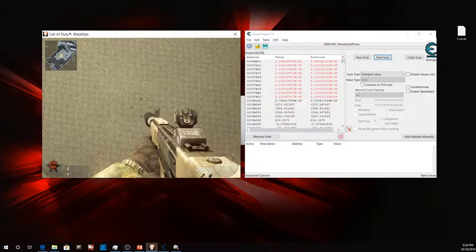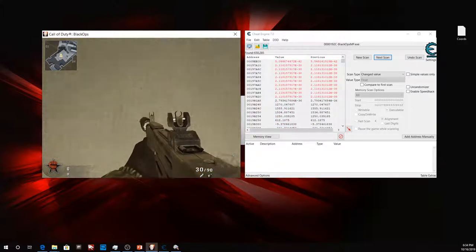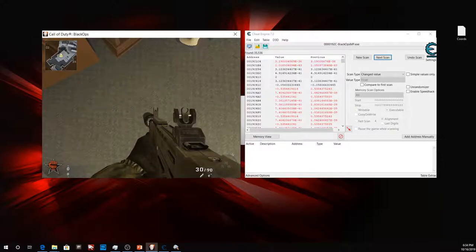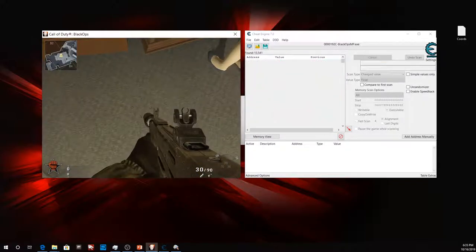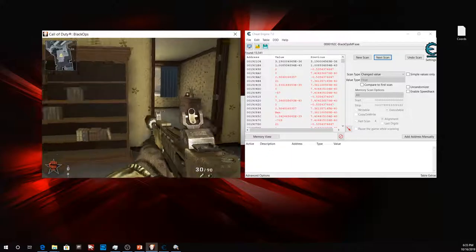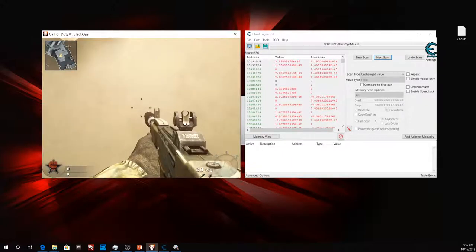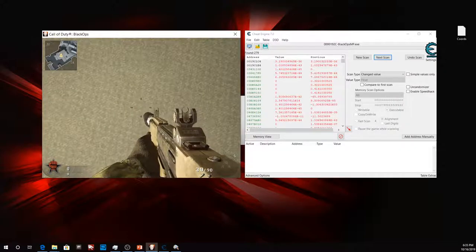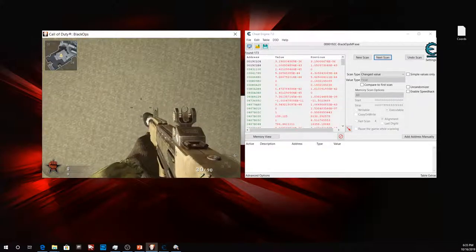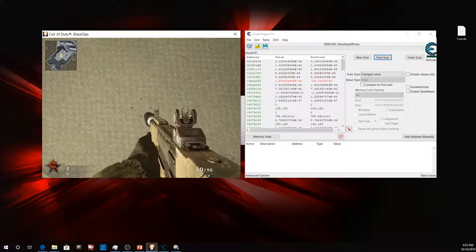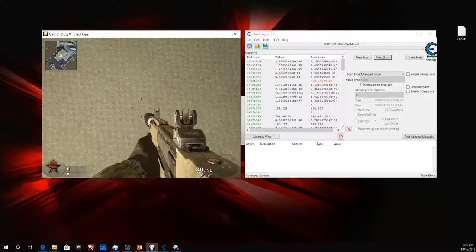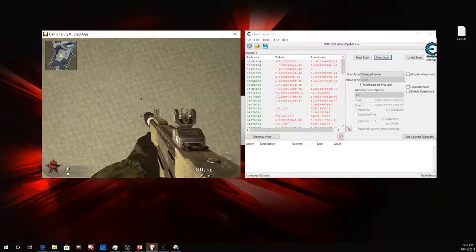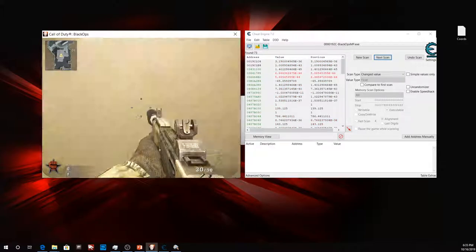I'm just gonna look straight up and instead of doing increased and decreased, we're gonna do changed and unchanged value. So that's how we're gonna find this time. Now I'm gonna look down and change the value. Look up, change. Down, change. Up, change. Now I'm just gonna look straight up, unchanged. I'm just gonna keep doing this till we narrow it down.